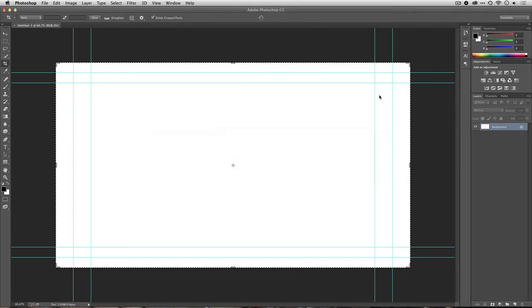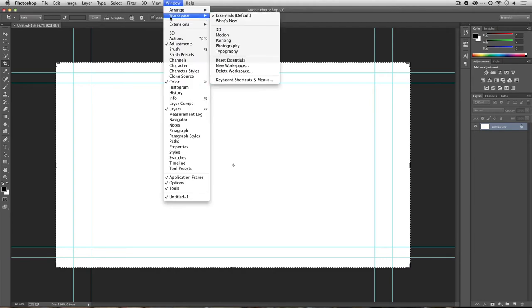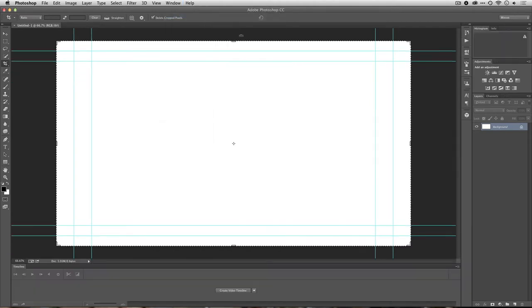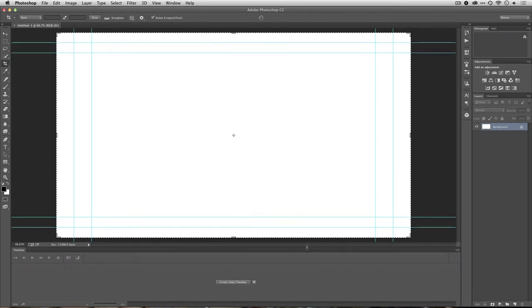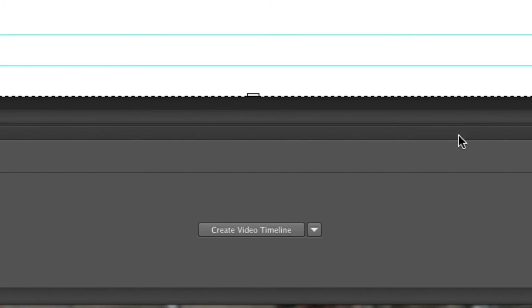All right, let's switch back to Photoshop here, and one of the first things I'm going to do is change my workspace to the Motion workspace. This brings up the video timeline and sets Photoshop up to actually work with video files.